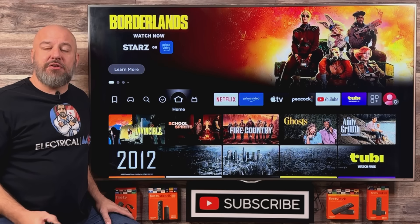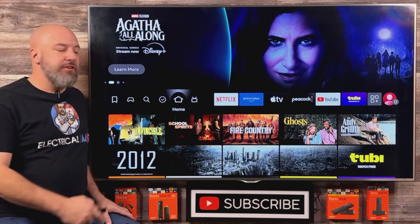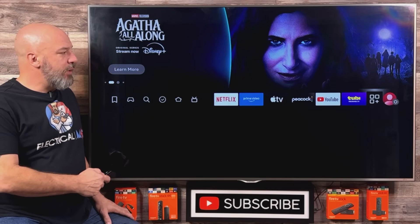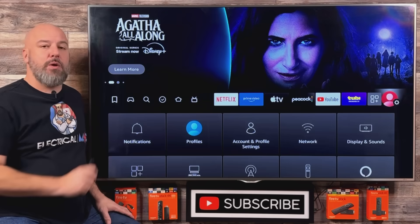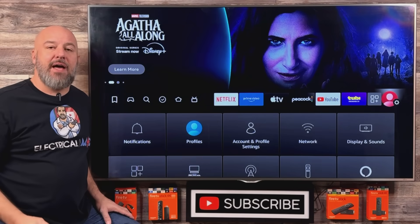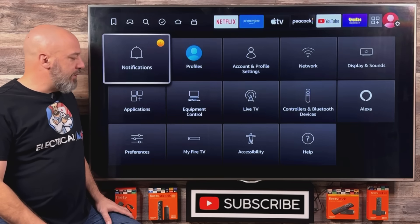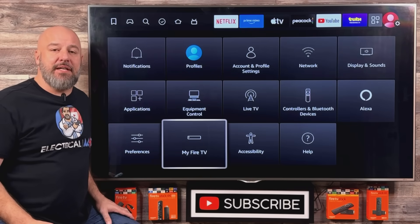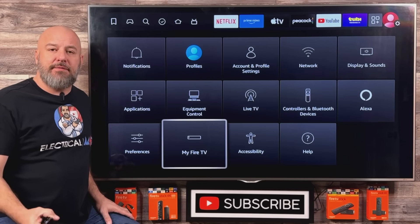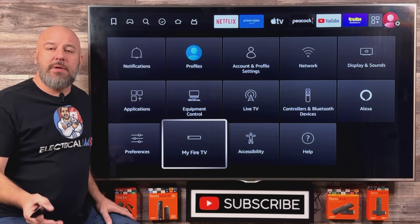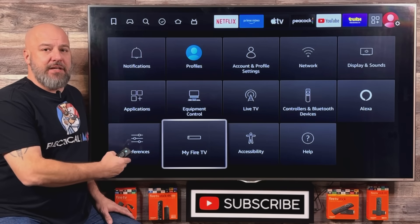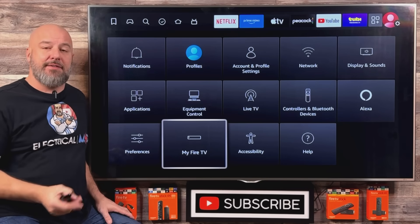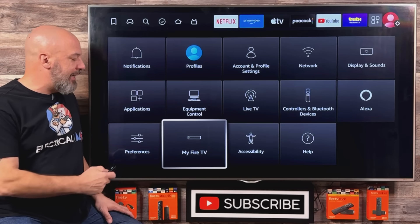The easiest way to get to all of your settings is just slide all the way over to the right. When you reach the end, a little menu will appear on the bottom half of your screen. Come down here and click on My Fire TV. Now if you have an older Fire Stick, Fire TV, or Fire Cube, it might be called My Device. If you have a newer one, it's going to be called My Fire TV. Either way, let's go ahead and click into that.